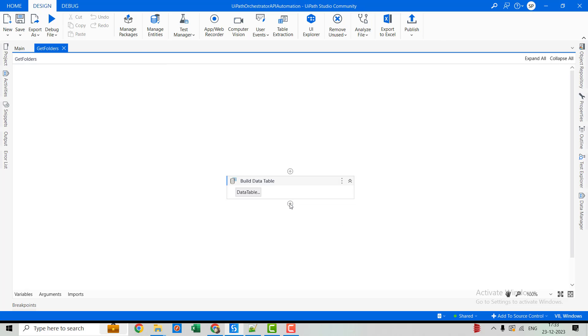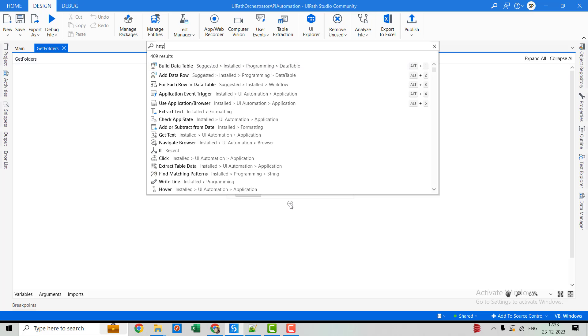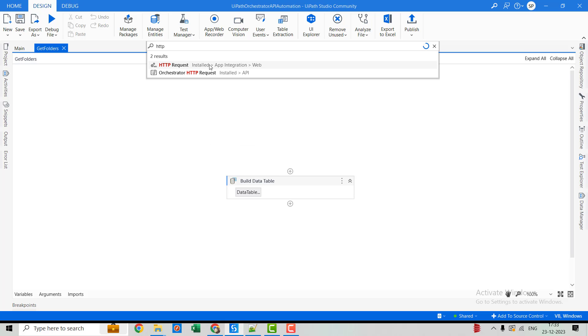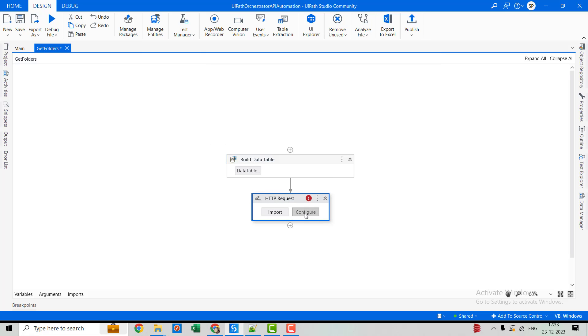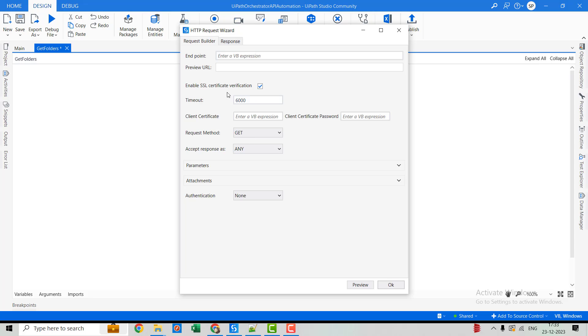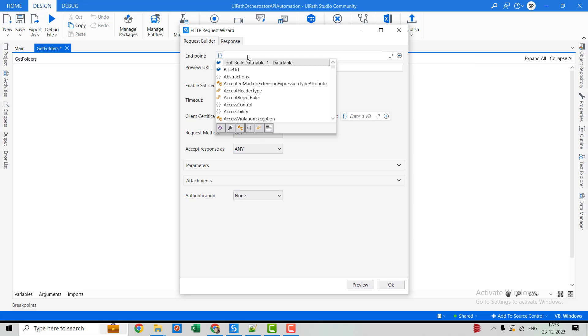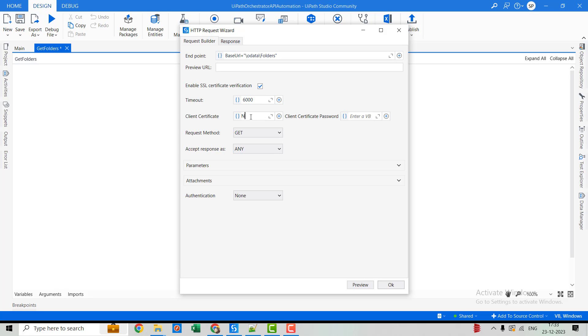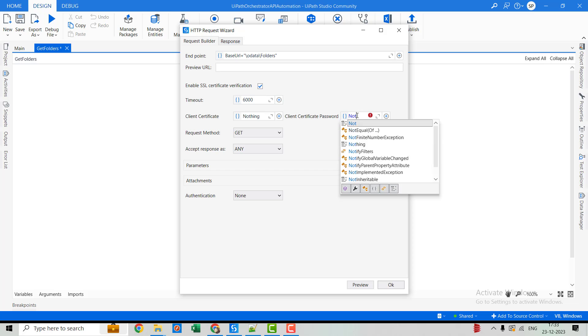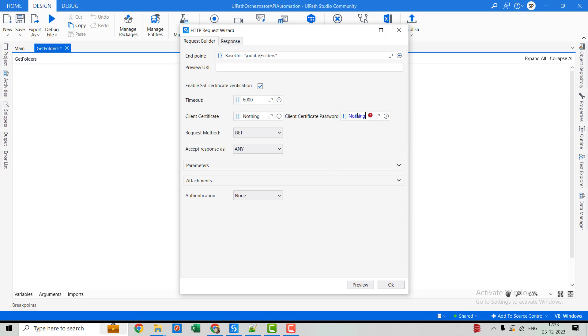Now I will use HTTP request. So let's configure it. So we'll use base URL along with it. We'll be using OData folders. And the client certificate will be nothing. Also, we don't have any password. So we'll say nothing. And request method will be GET and type accept type will be JSON.